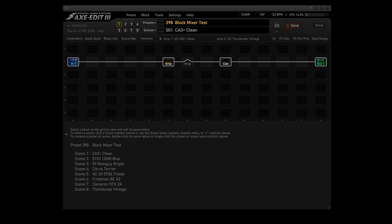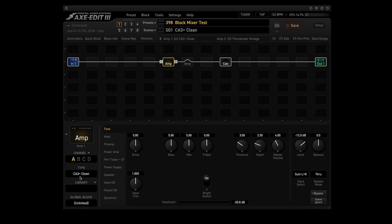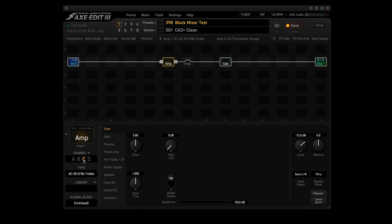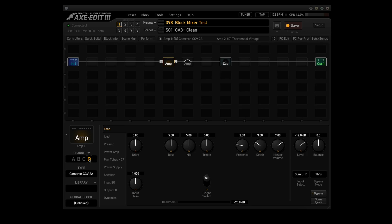I built a quick preset to see if we can place amp blocks one after another and then switch between them with no noise. I used Quick Build from within AxEdit to throw this together — In 1, Out 1, amp block 1, amp block 2 right after it, and the cab block. Very simple. Amp block 1: channel A is the CA-3 Plus Clean, channel B is the 59 Bass Guy Bright, channel C is the AC-20 EF-86 Treble, channel D is the Cameron CC-V2A.